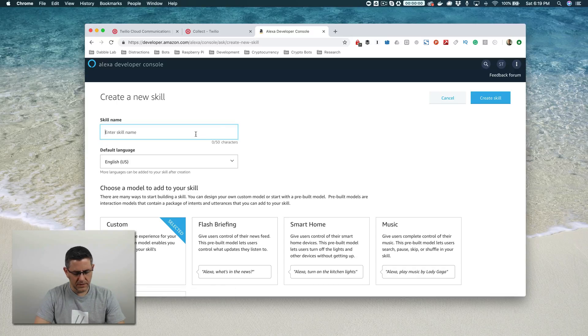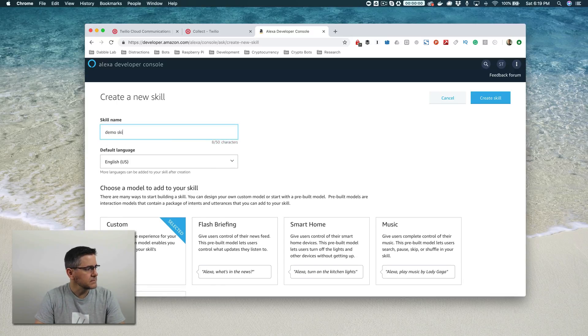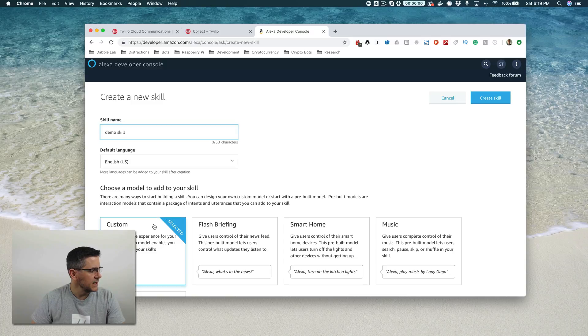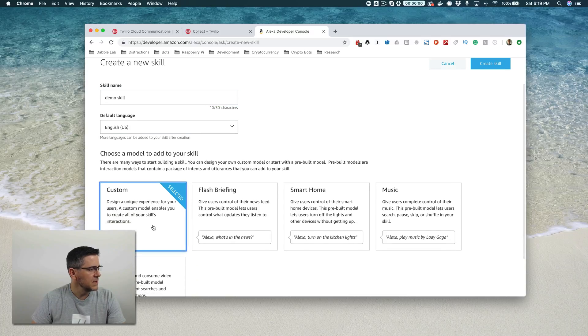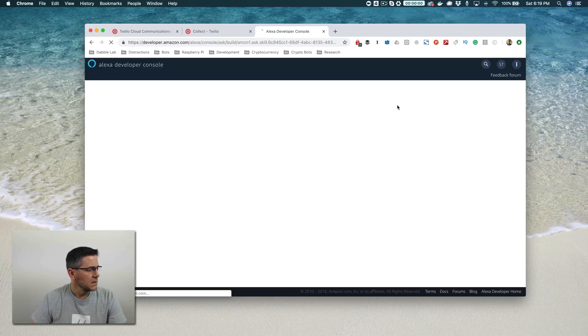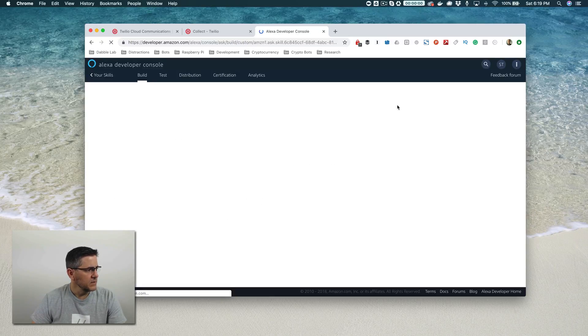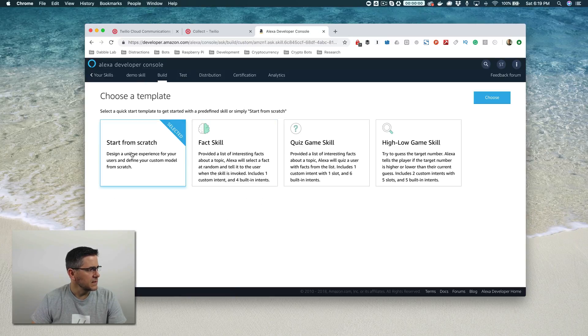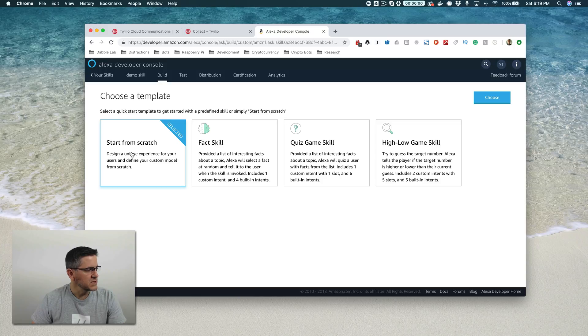And we're going to call this demo skill like this. And we're going to select custom and then create skill here. And the next thing that we need to do is select a template. We're just going to start from scratch. So just choose this first one here.